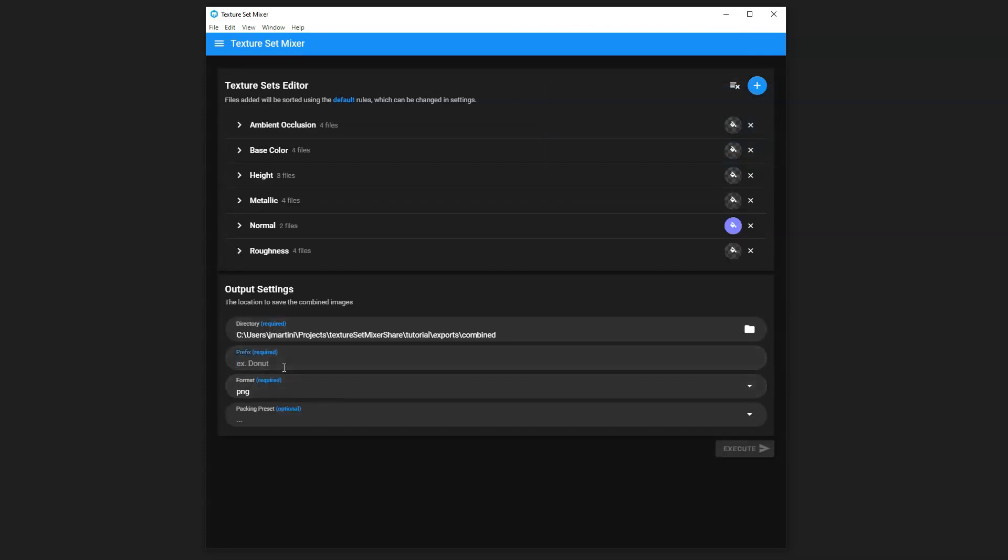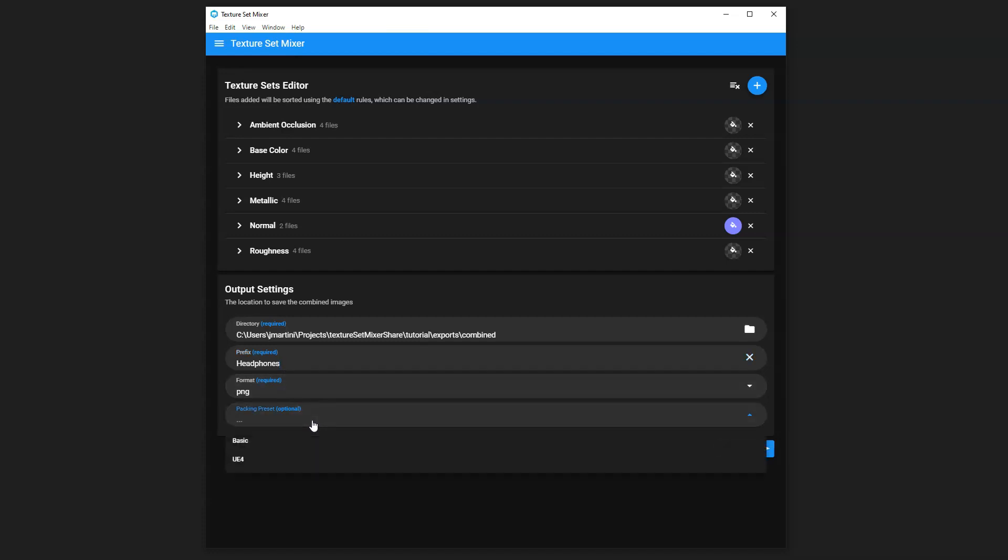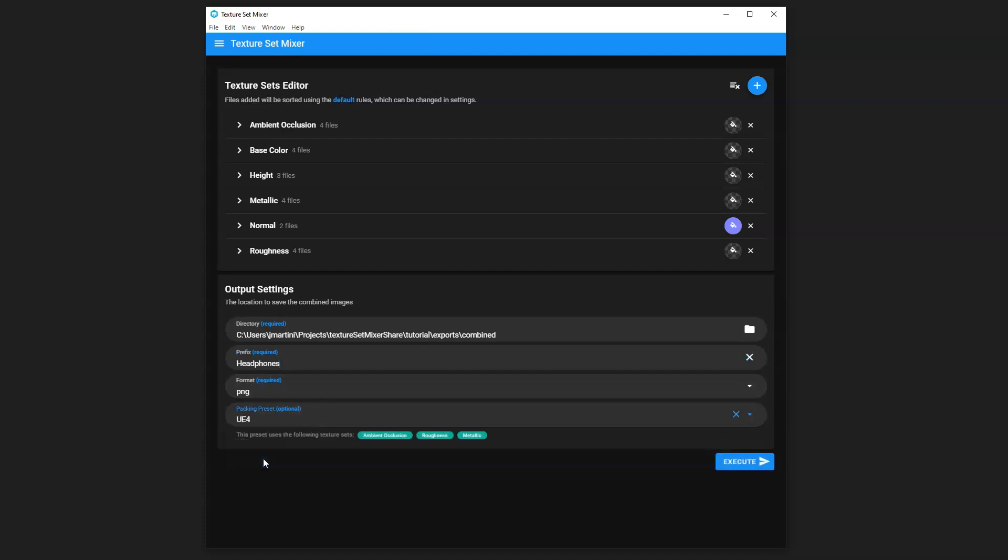Going back to the output settings, for our prefix, we'll call this Headphones, since that's what the maps are generated for, and our Packing Preset, which is used to mix three different texture sets into one image. So for Unreal, in this example, they use Ambient Occlusion, Roughness, and Metallic all in one image. So this will pack them for you.